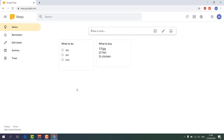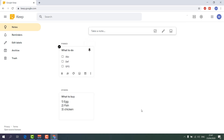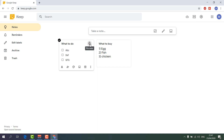Now let me share how you can modify things. By default the note color is white, but you can easily change it to any color. When you hover over a note, you can select it, or you can pin the note. If you have many notes and some are very important, you can pin them so they always appear at the top in Google Keep. You can also unpin at any time.